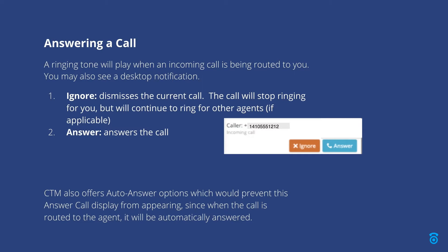By default, a ringtone will play when an incoming call is routed to you. You might also see a desktop notification. And we also offer auto answer options which can prevent the incoming call notification since the call is automatically answered when it's routed to the agent.